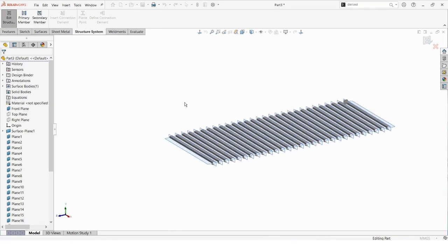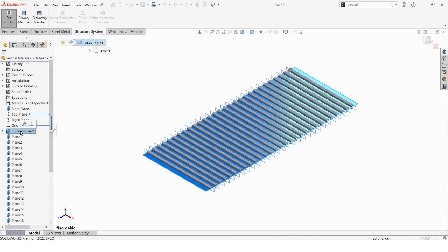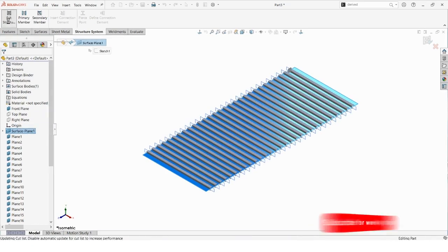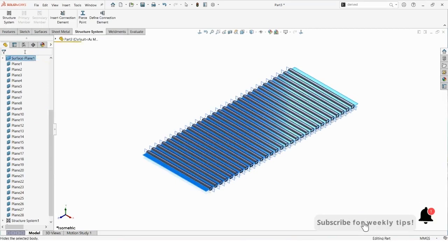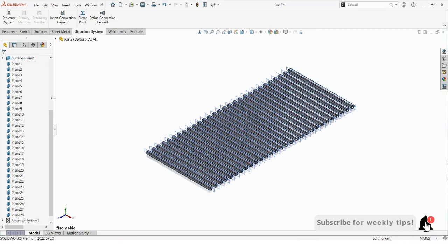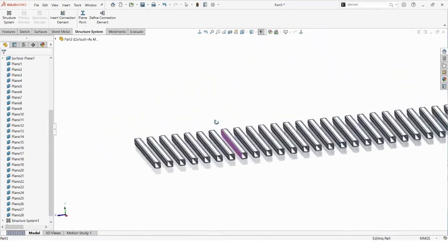Those are the four different ways to create primary members inside of Structure Systems. Let me hide this surface plane — I'll need to do that outside of the structure system environment. After hiding the plane, and maybe turning planes off, you'll get a better view of what we've just created.